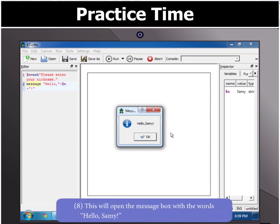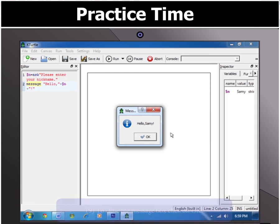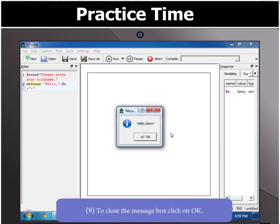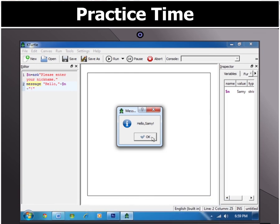You can change the name as many times as you want and it will give you a Hello message with the same name. To close the message box, click on OK. Have fun with the program!